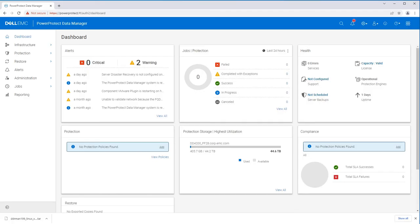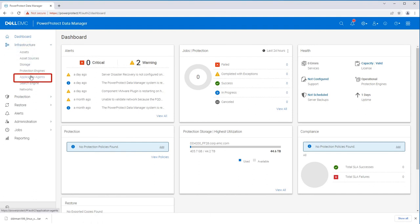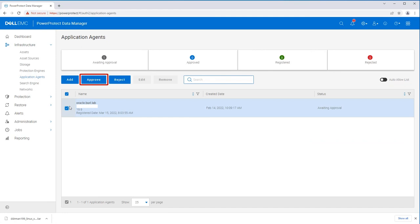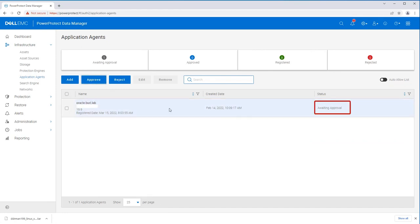Go back to the user interface and expand Infrastructure. Click on Application Agents. Select the Oracle box if auto-allow list is off, then click Approve. The procedure completes after the status changes to Registered.